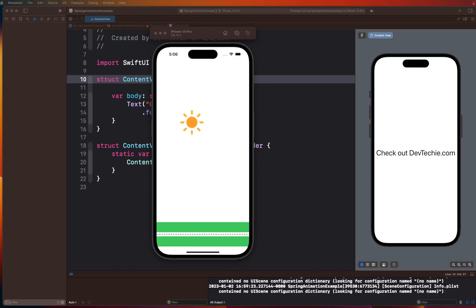Hello and welcome back. In this video we are going to be learning about spring animations in SwiftUI. Animations are native to SwiftUI and they can be created as easy as everything else in SwiftUI. SwiftUI animations are interactive and today we are going to be exploring spring animation.